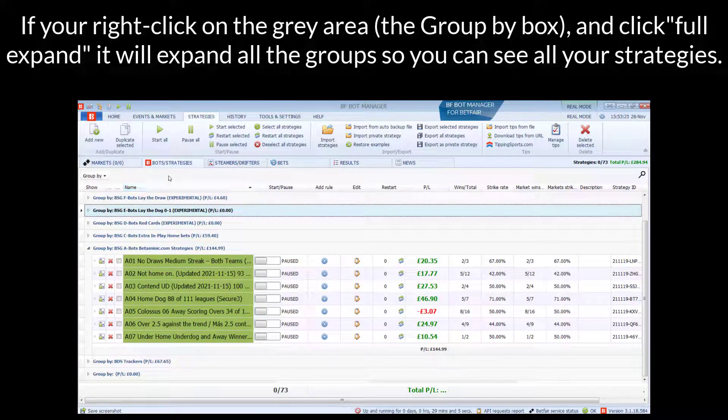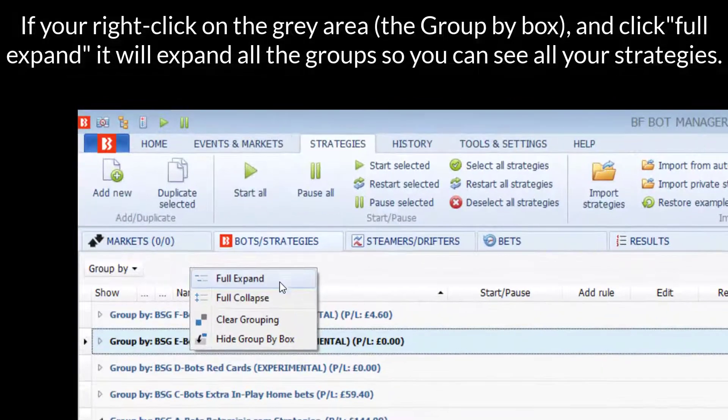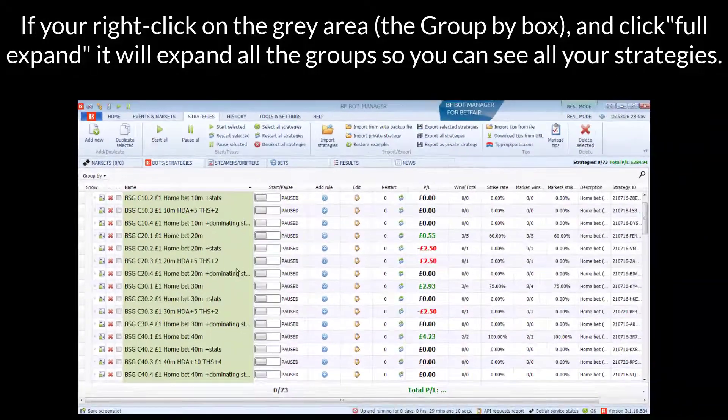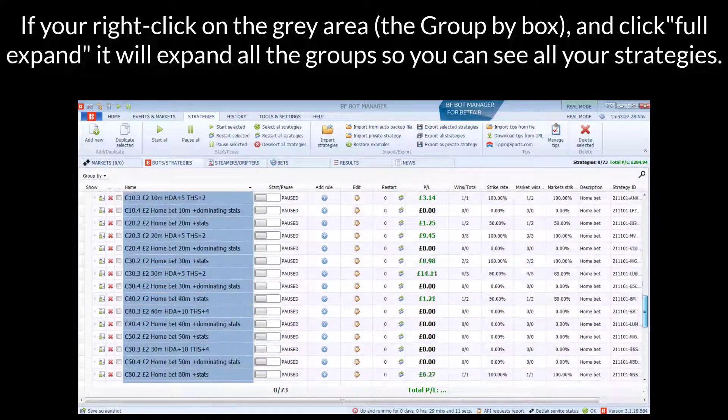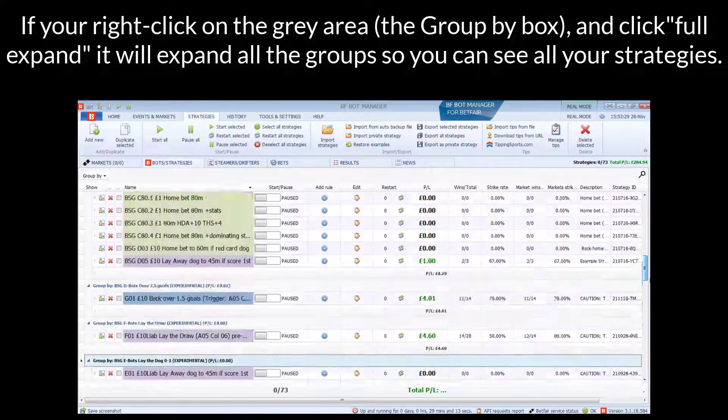Also, if you right-click on the grey area, which is the Group by Box, and click Full Expand, it'll expand all of the strategies so that you can view them all like that as well.